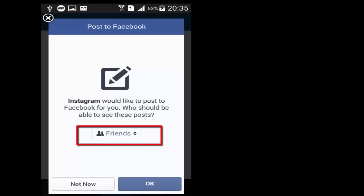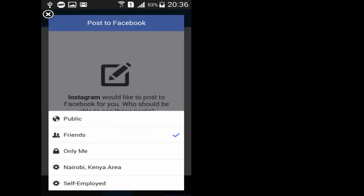Then you can choose if you want to share with friends or public, whichever it is. I just want friends so I'll tap on friends. Then tap back.